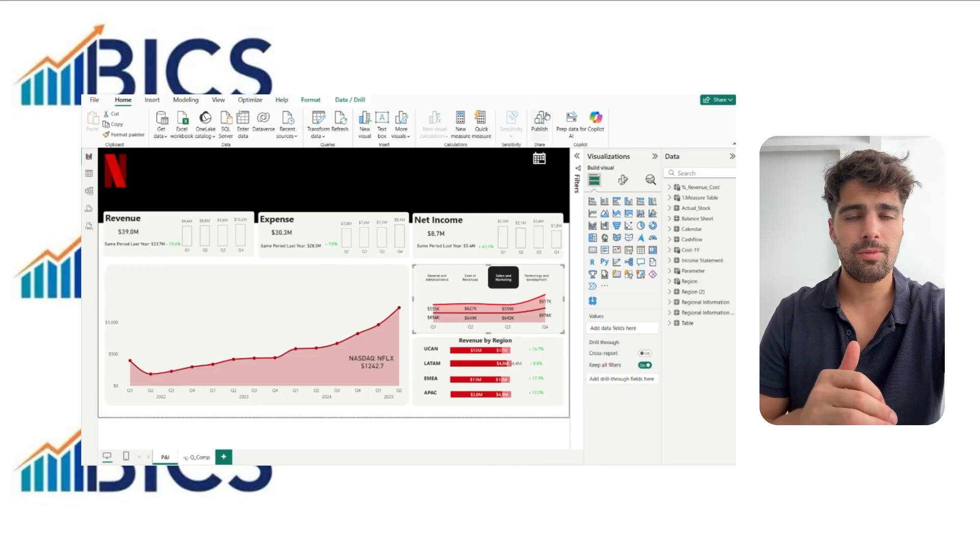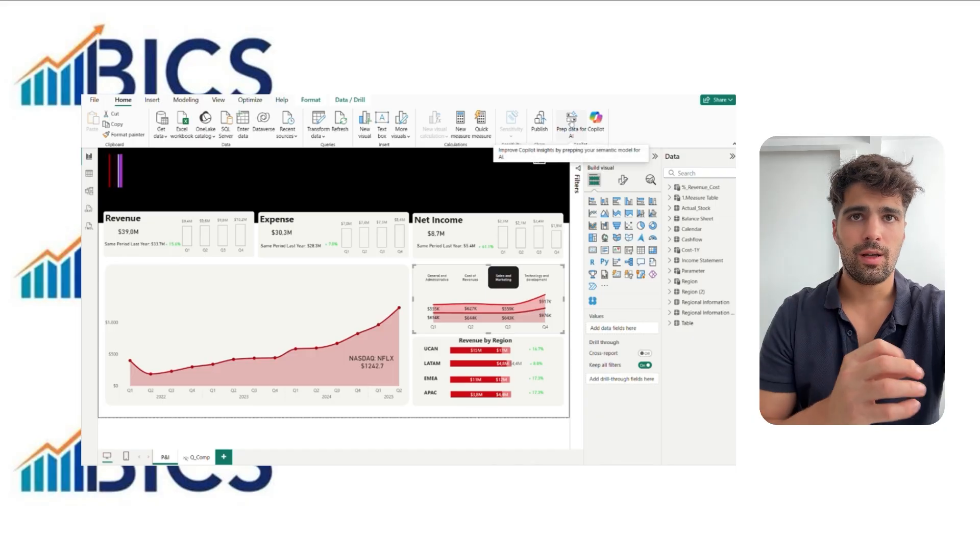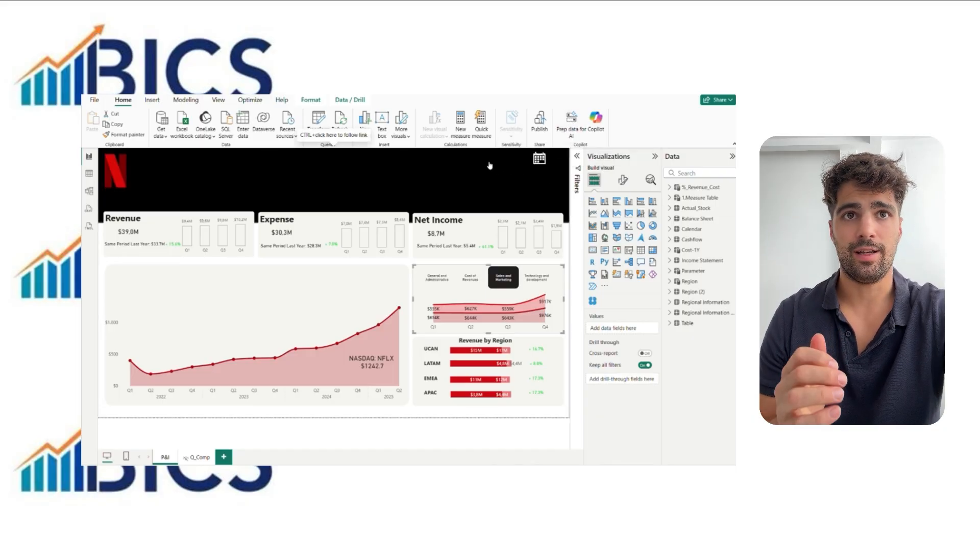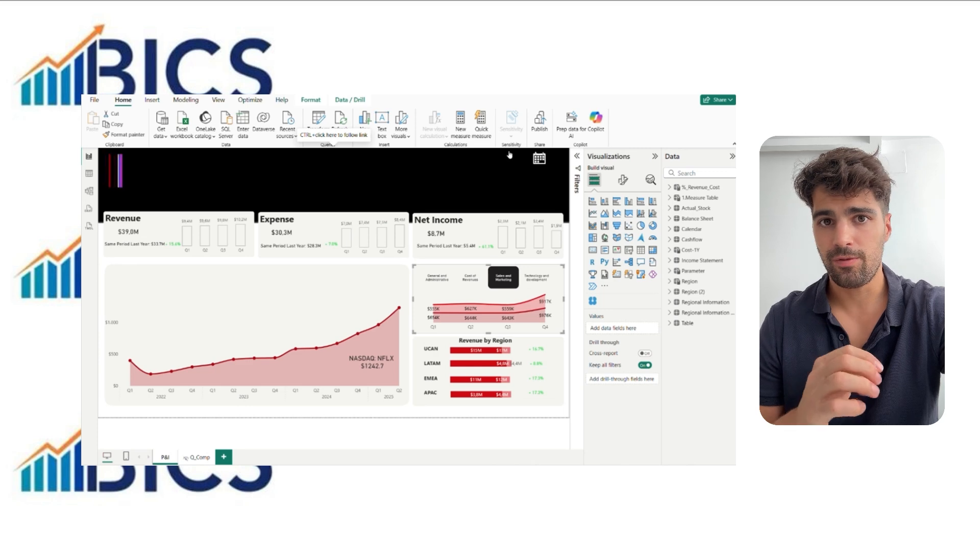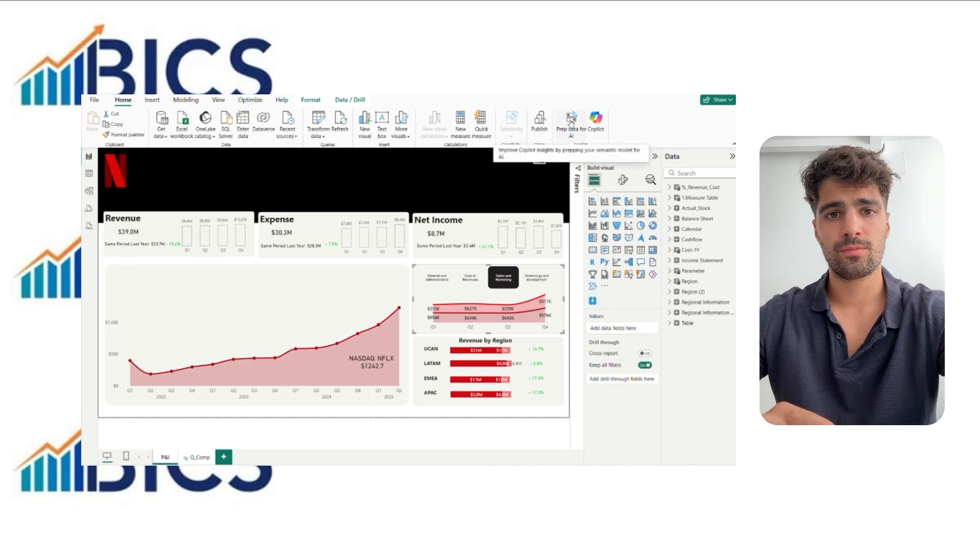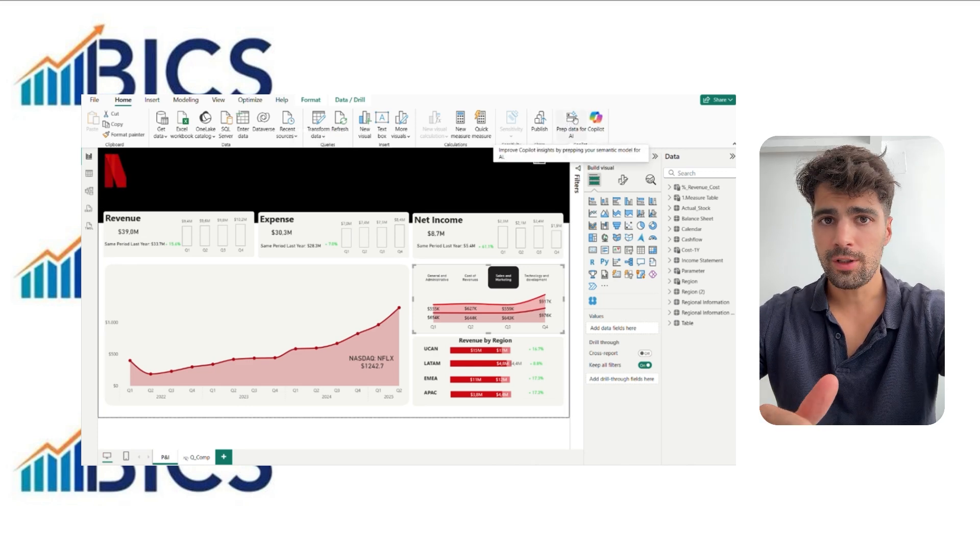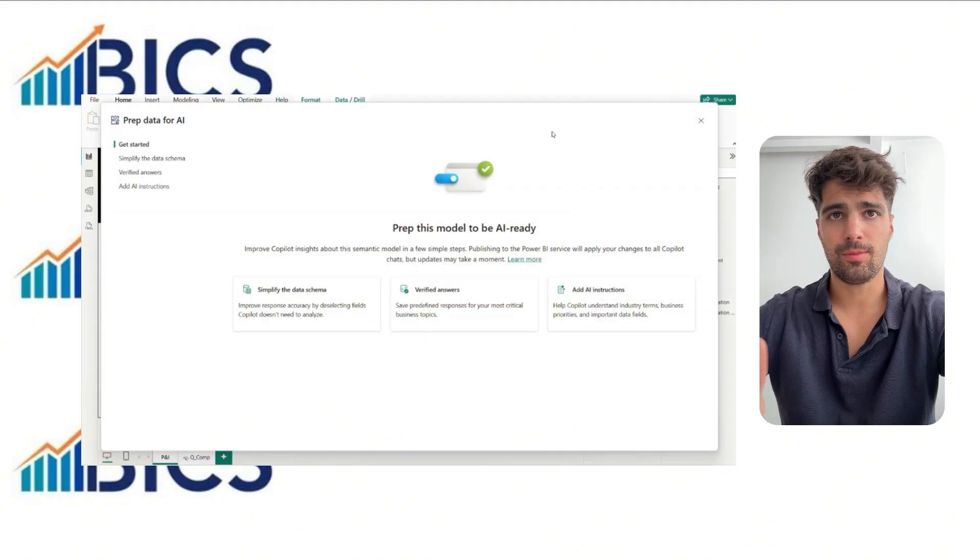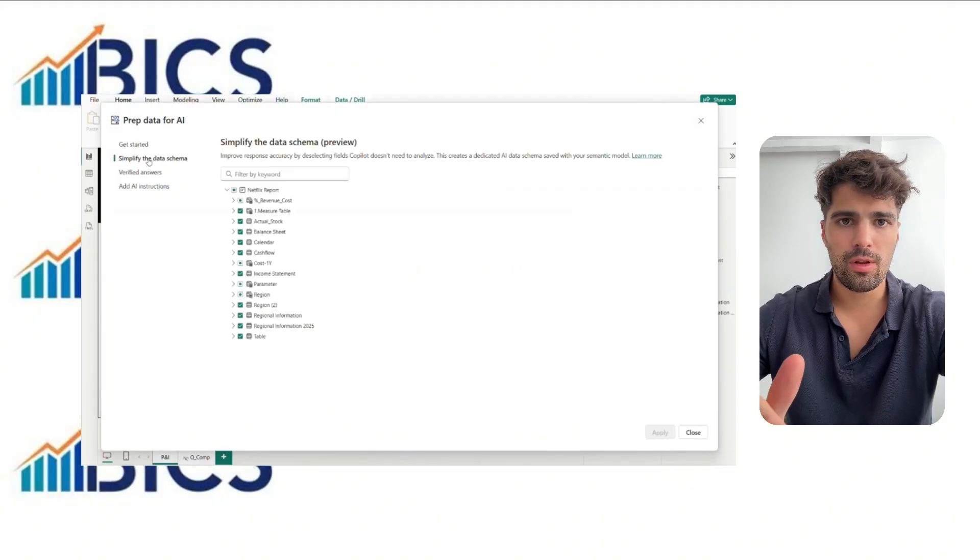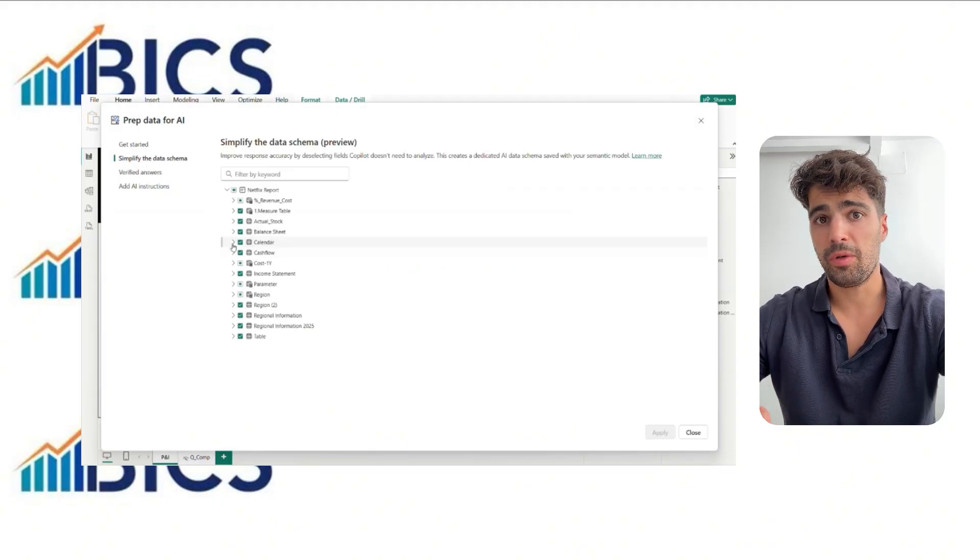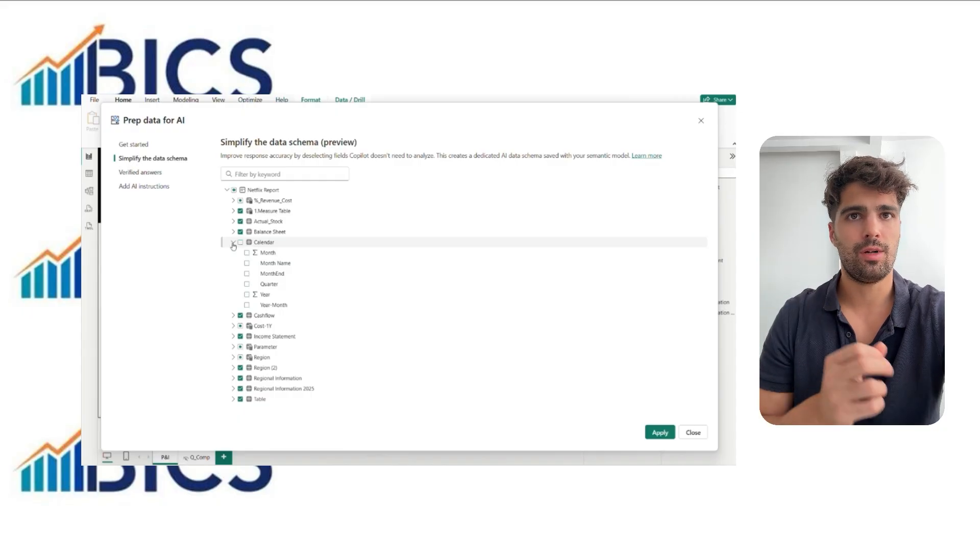On the Home tab to the right, we have the Data Preparation AI. Here are the three key features that we need to solve. First, we need to simplify the data model. Reduce the model size by removing columns, tables, and measures that we are not going to use with Copilot.